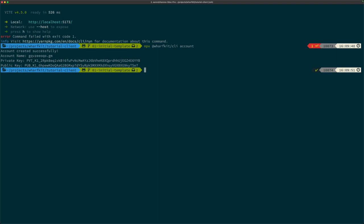Copy and save this information somewhere, since it's not saved anywhere else. You can also import this private key into any wallet that supports the Jungle 4 testnet and use it just like any other account. This feature of the command line tool is built for developers to utilize testnets and easily be able to create a new account.